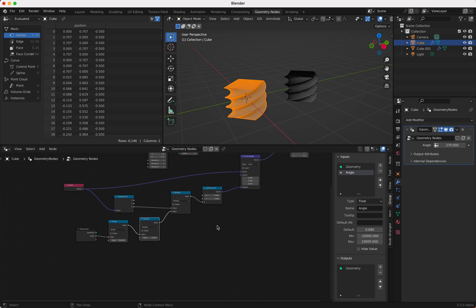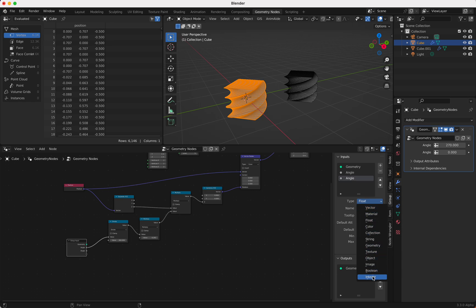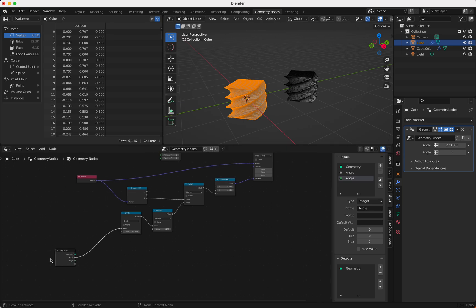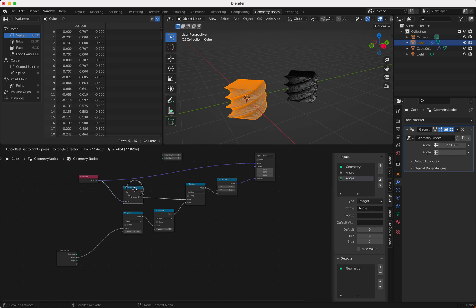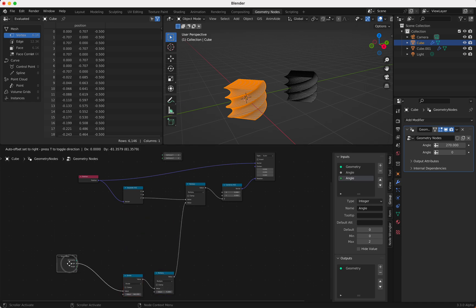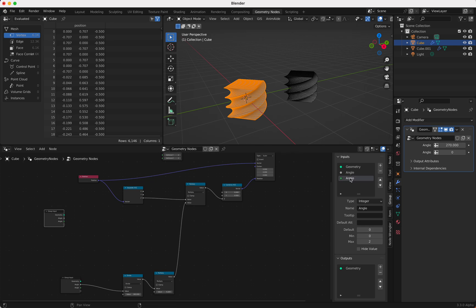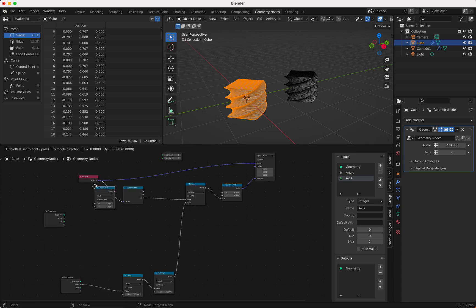But we want a little bit more — we also want to change the XYZ axis value. We add another value, and since we cannot have checkboxes we have to use an integer: zero is X-axis, one is Y-axis, and two is Z-axis. What we have to do now is change the relevant values depending on that axis input, so we use a Compare node and compare the axis with zero — that's our X-case — and it must be equal.